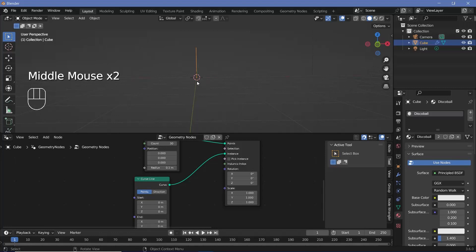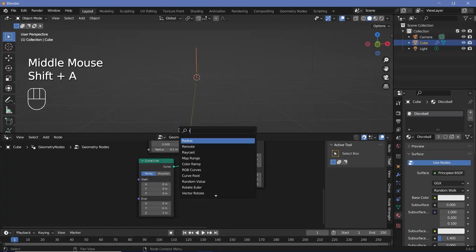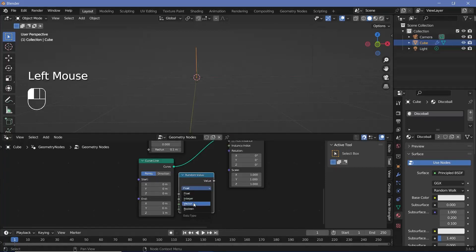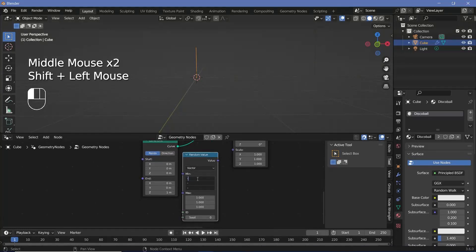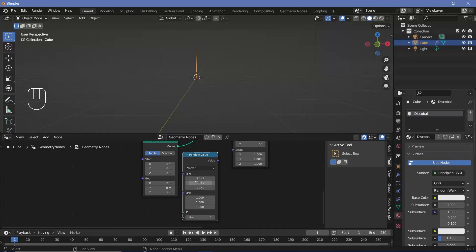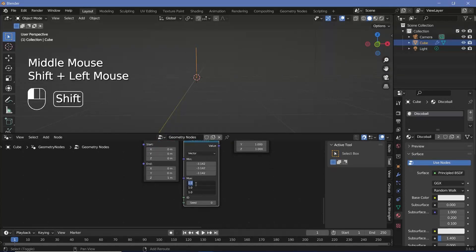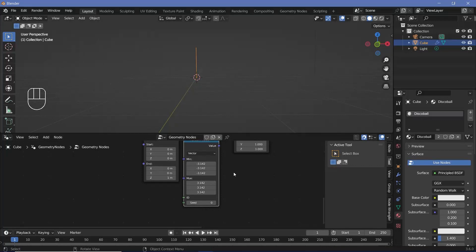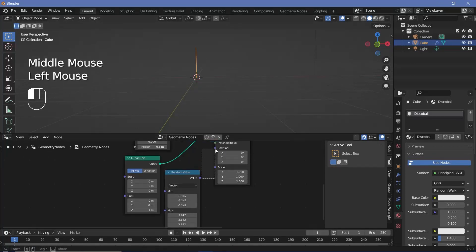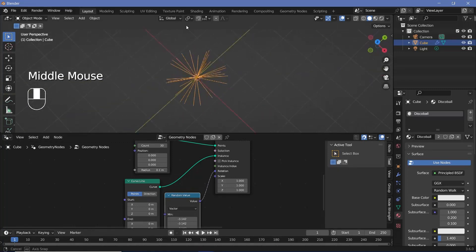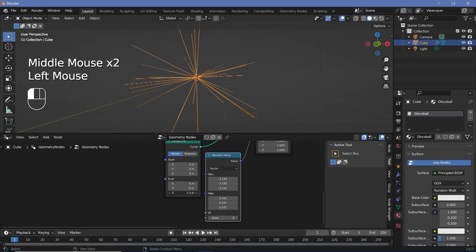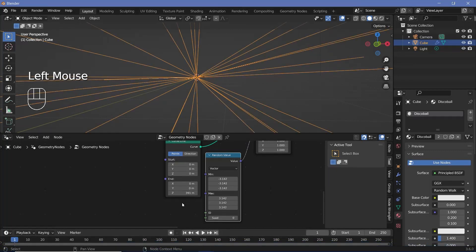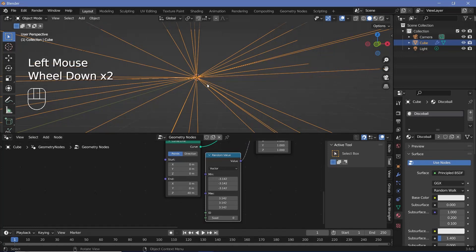For the actual instance, press Shift+A and search for a curve line, then plug the curve into the instance socket of the instance on points. Every single curve is at the same place pointed in the same direction, so to add randomness, press Shift+A and search for a random value node. Change this from float to vector, since we want random rotation on all three axes. Set the min to minus pi (minus 180 degrees) and the max to plus pi. Take this value and plug it into the rotation — now we have all the rays pointed in random directions.